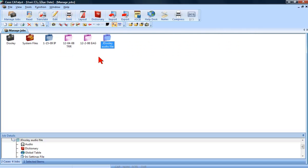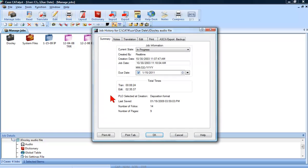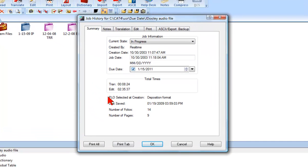Just like Detailed List View, simply right-click on the job you want to assign or change the due date. After selecting Change Due Date, the job history for the job will appear. In the Due Date field, make sure the checkbox is selected.